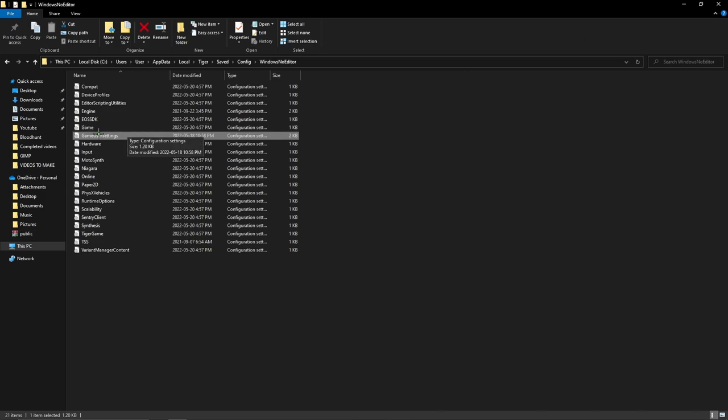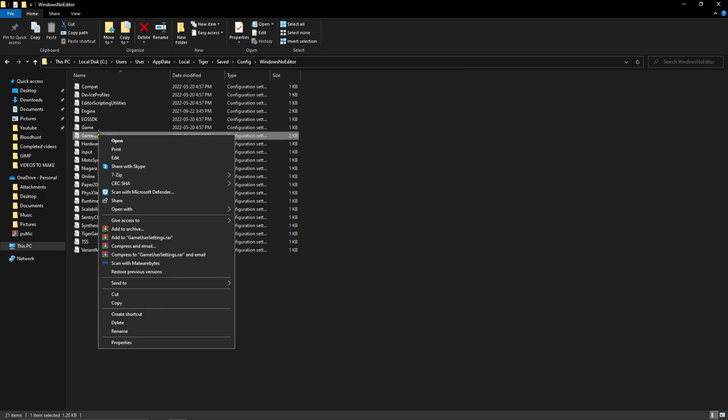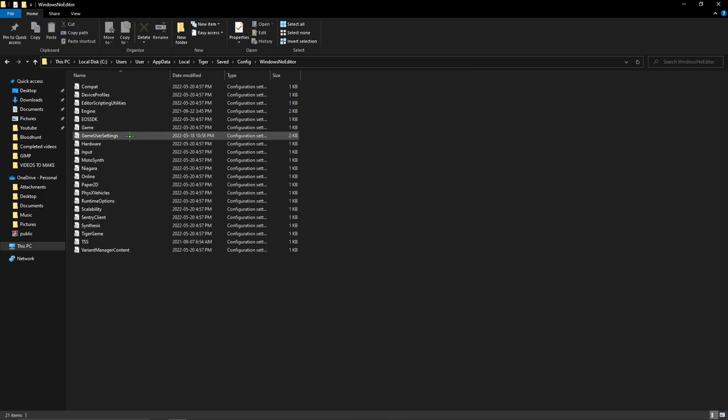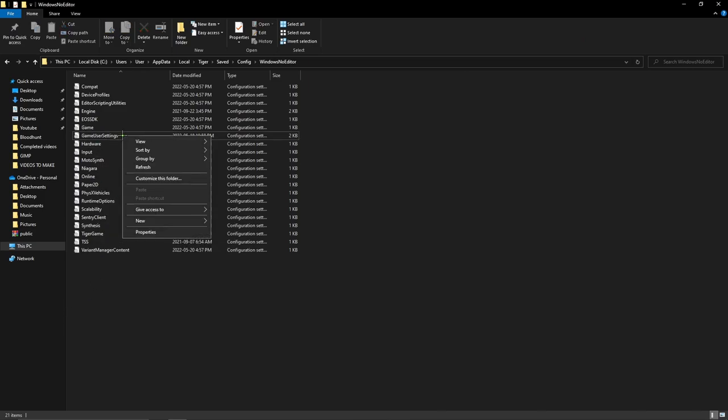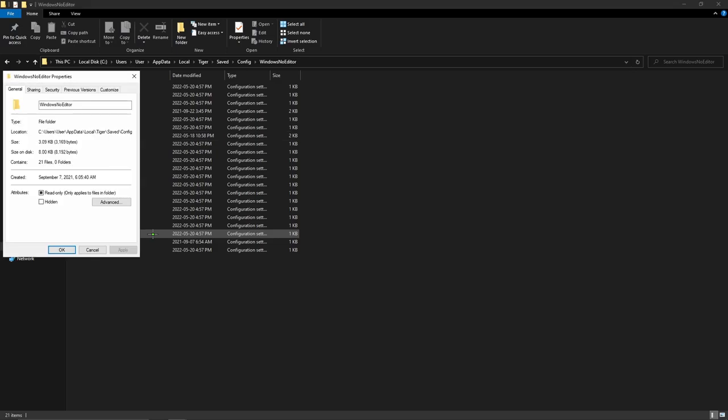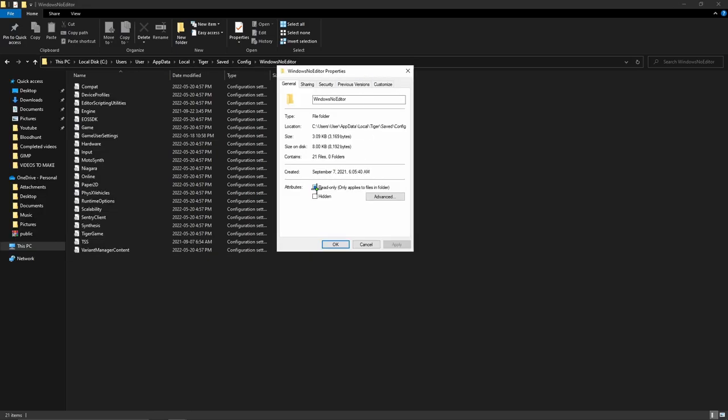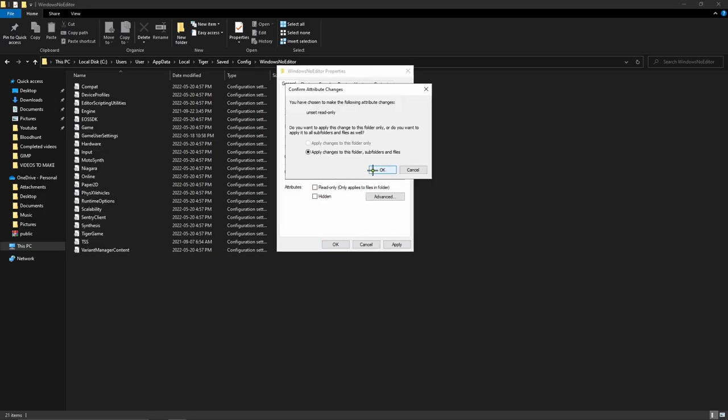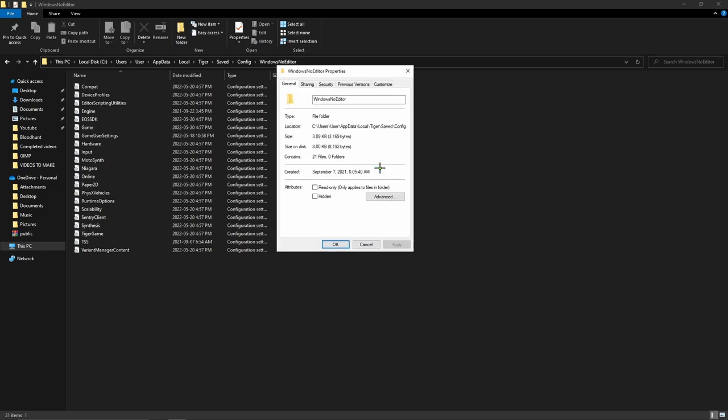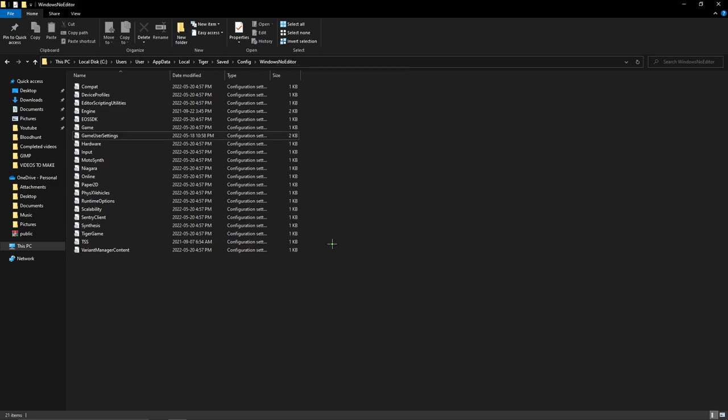So what you're going to want to do is you're going to right click on config file, or right click on your game user settings, go to properties. Make sure read only is unticked. Okay, you're going to have to have that unchecked while you're editing the file. When you're done editing the file, we're going to recheck that.